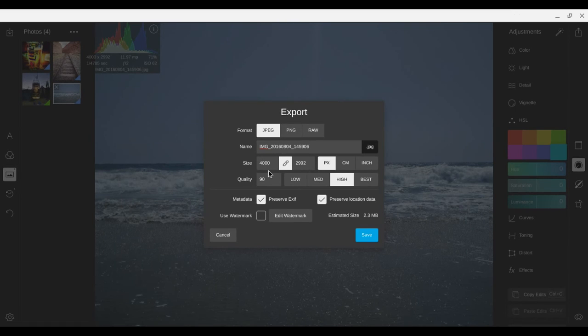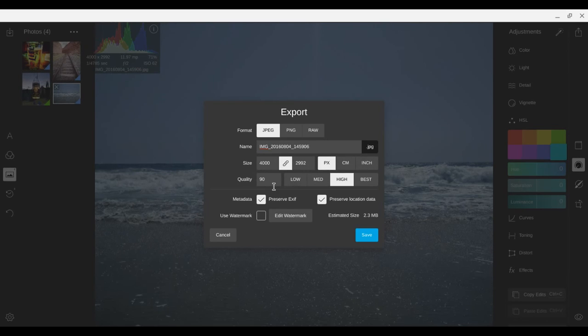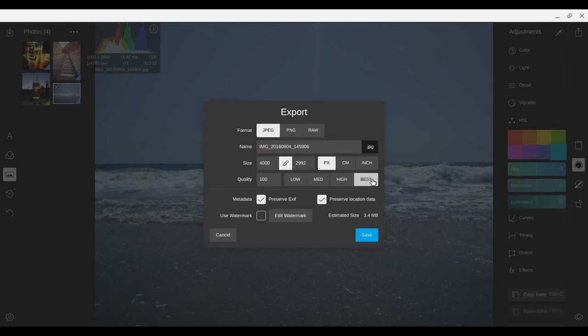You can rename the image. You can change the size. If you want the size to be in pixels, centimeters, inches. You can change the quality. Low, medium, high, or best. Obviously you go best. It's going to make the file its biggest size.